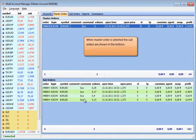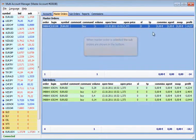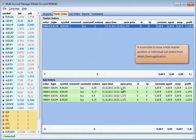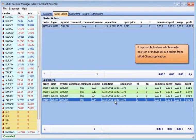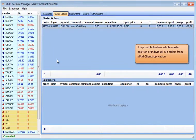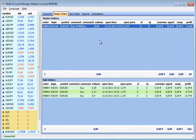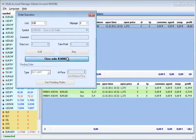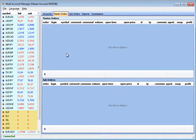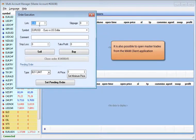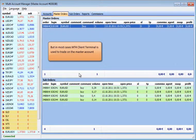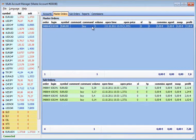The suborders are shown in the bottom. It is possible to close the whole master position or individual suborders from MAM client application. It is also possible to open master trades from the MAM client application. But in most cases, MT4 client terminal is used to trade on the master account.